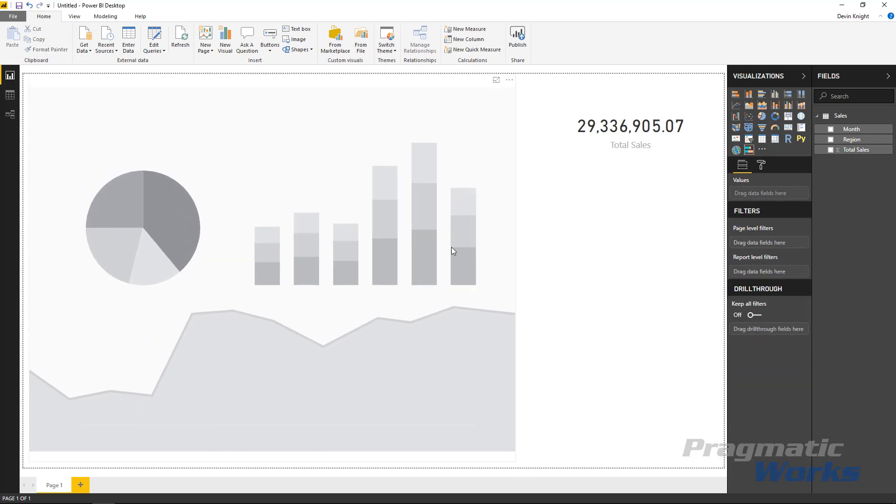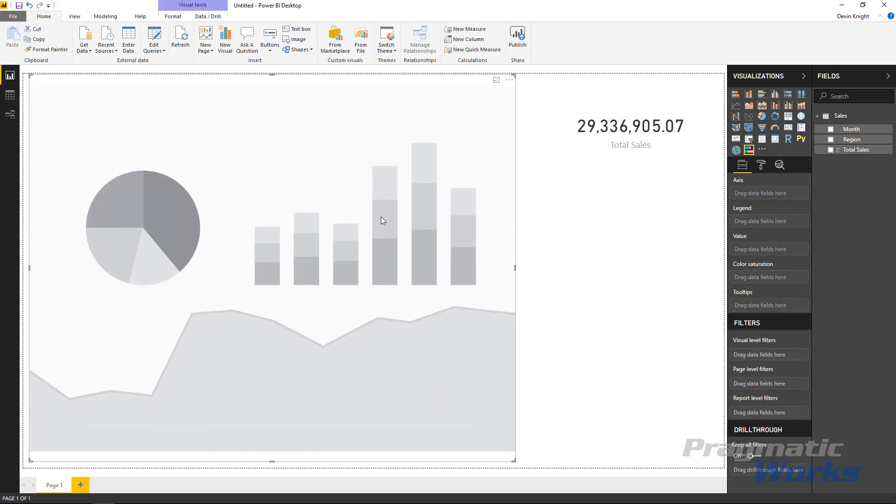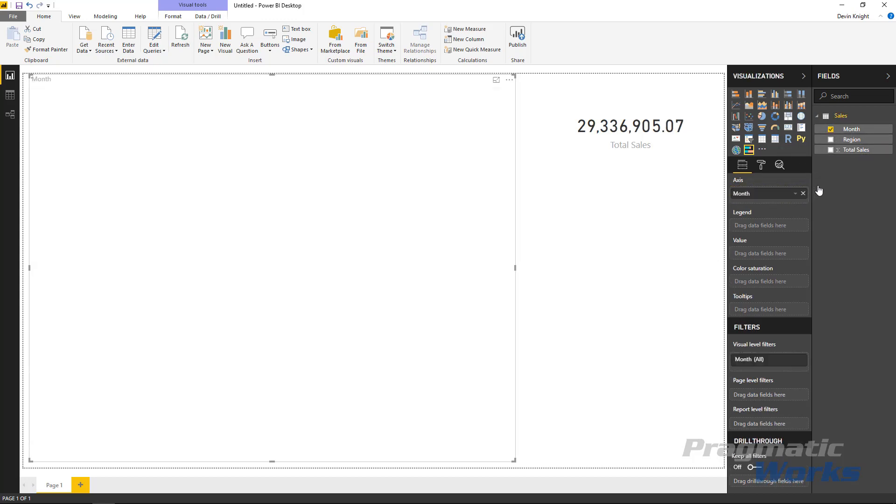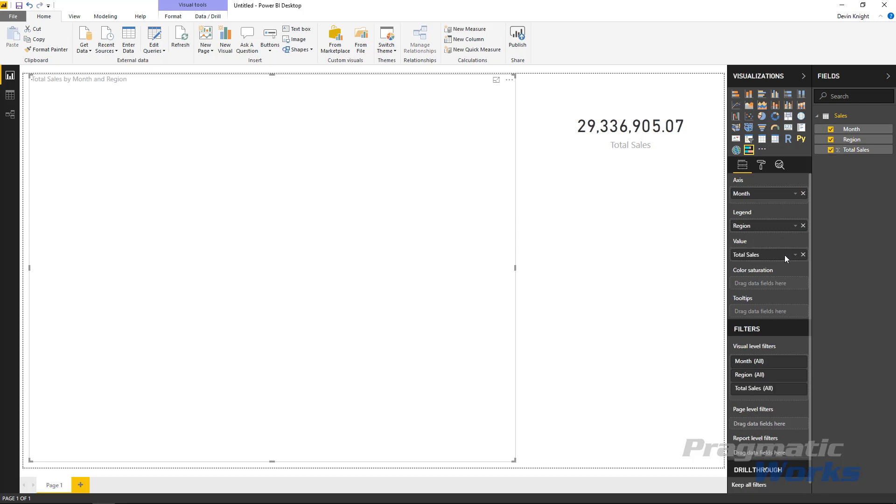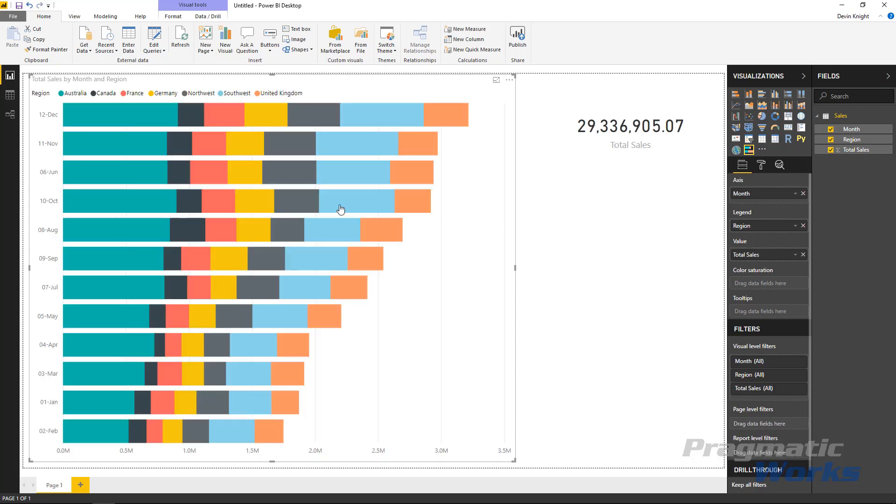And what I'm going to place inside of this visual is the fields that we have from our field list on the right hand side. So I'm going to put something like the months to show up on the axis, the region to show up on the legend section, and the total sales to show up underneath values. Alright, so we can see the chart returns back.